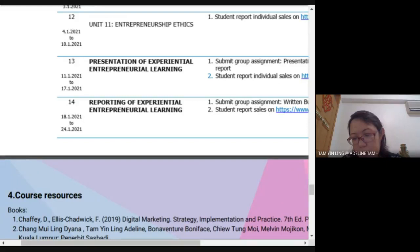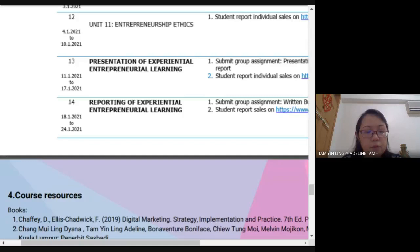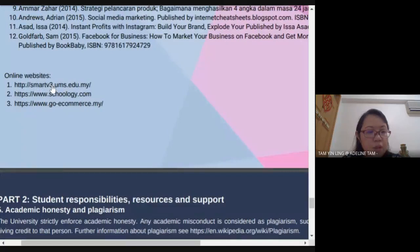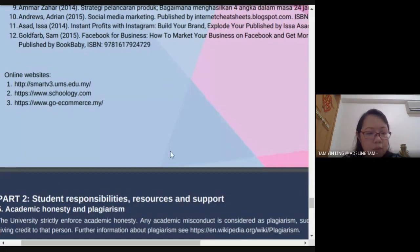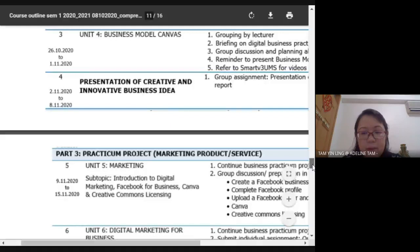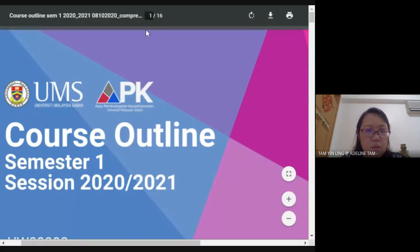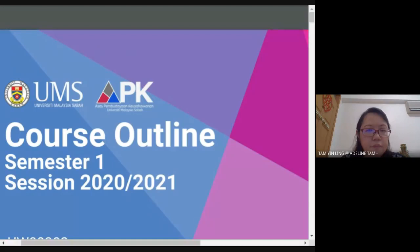One question from Arin Haran: is the course outline in Google Classroom? Yes, you can download the course outline from Google Classroom. Course resources can also be downloaded from SmartV3. I use Google platform, not Goology. You can have a look at this outline in more detail and please download it from Google Classroom.